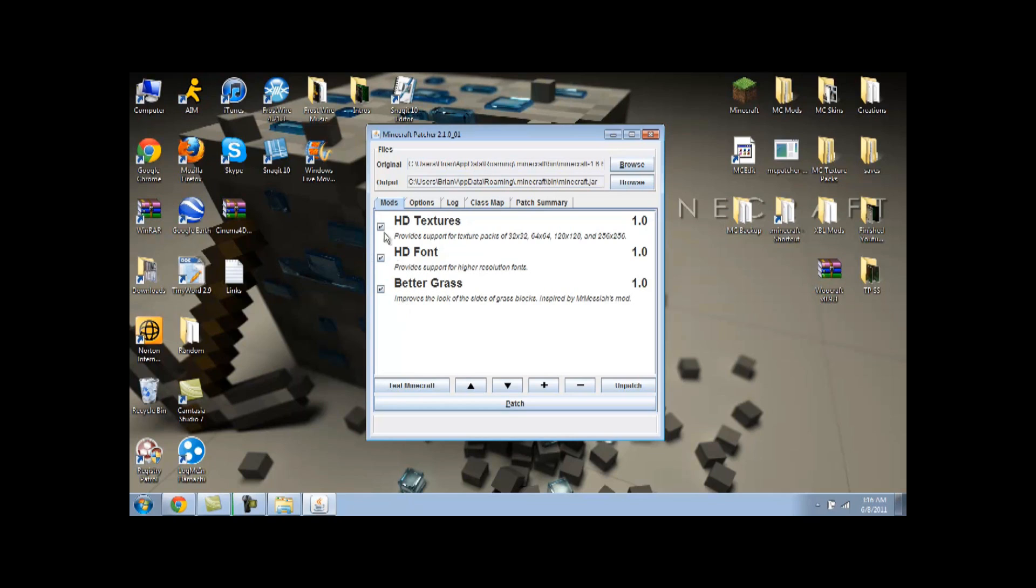So, what you want to do, I recommend checking marking all three. They don't hurt. You know, better graphs. It's just nice to have. And then once you have all three of those checks, just click Patch,